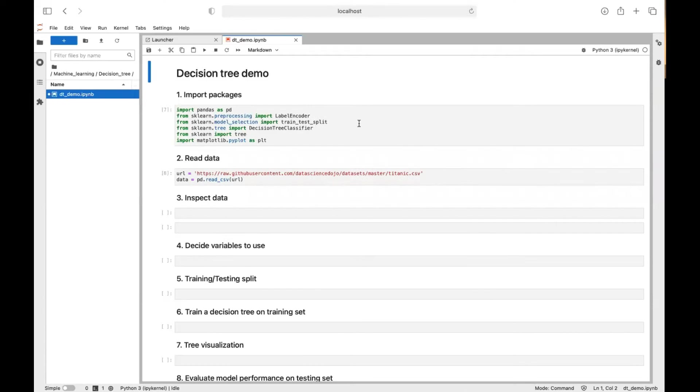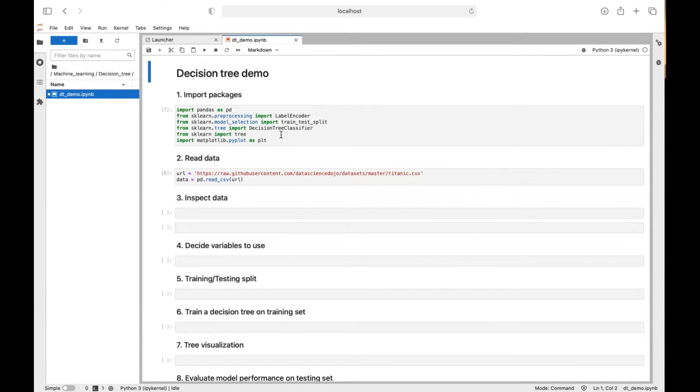Hey guys, today we are going to discuss the example of decision tree and we will use the Titanic dataset.